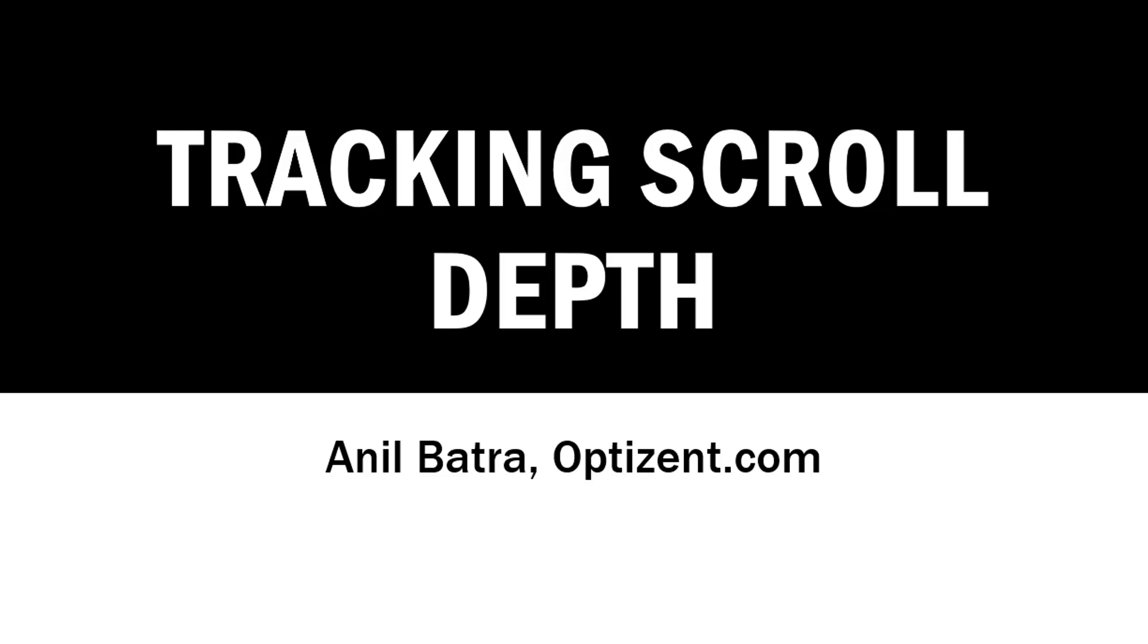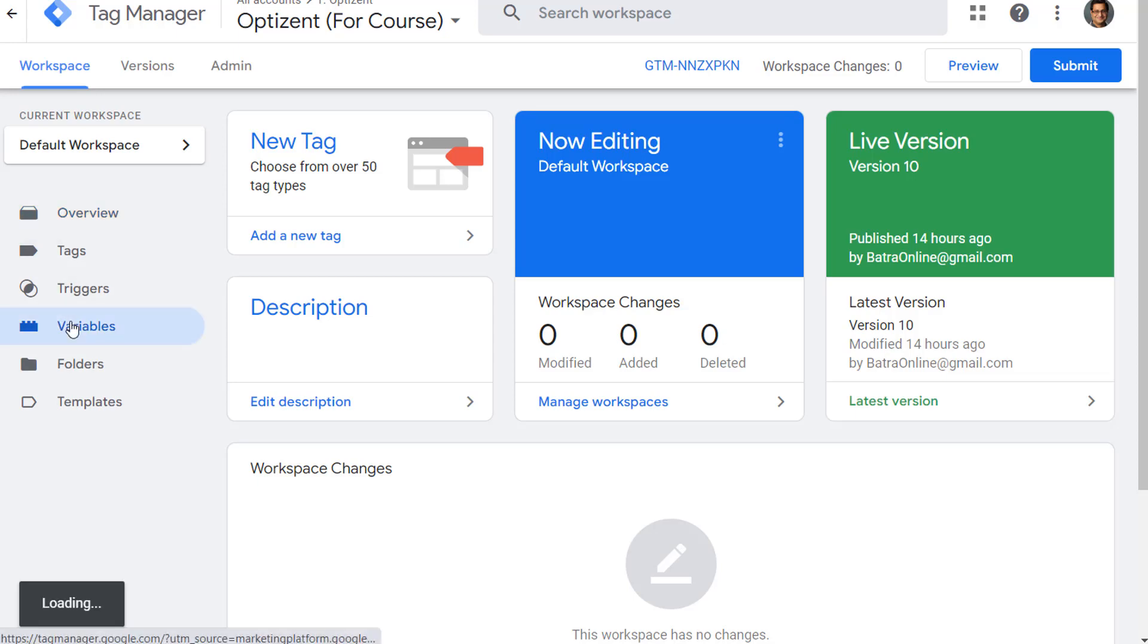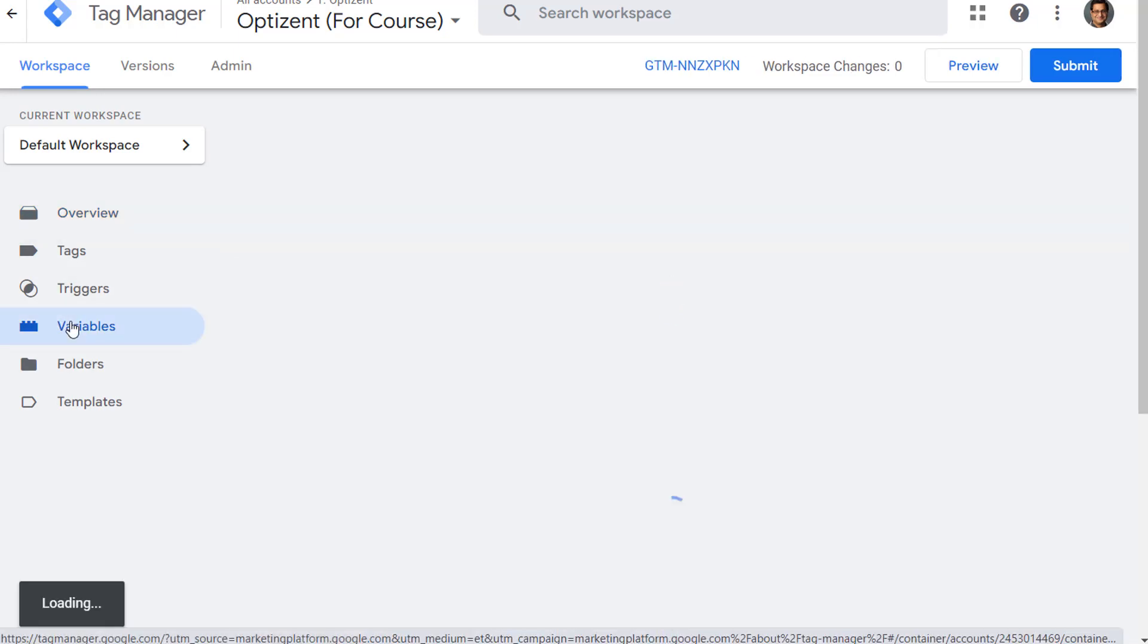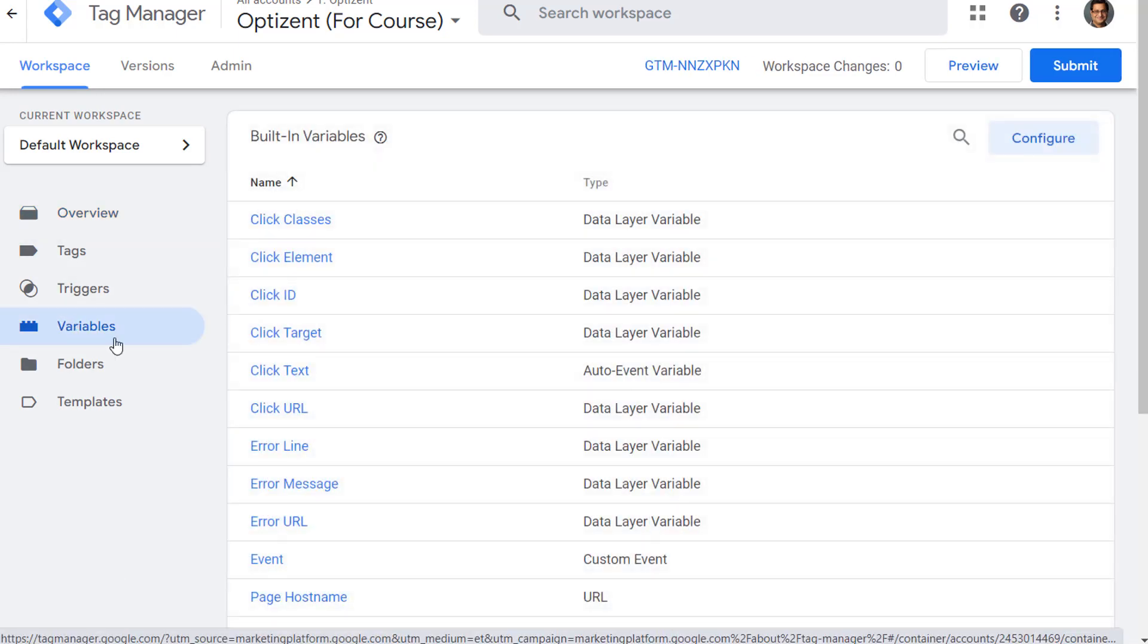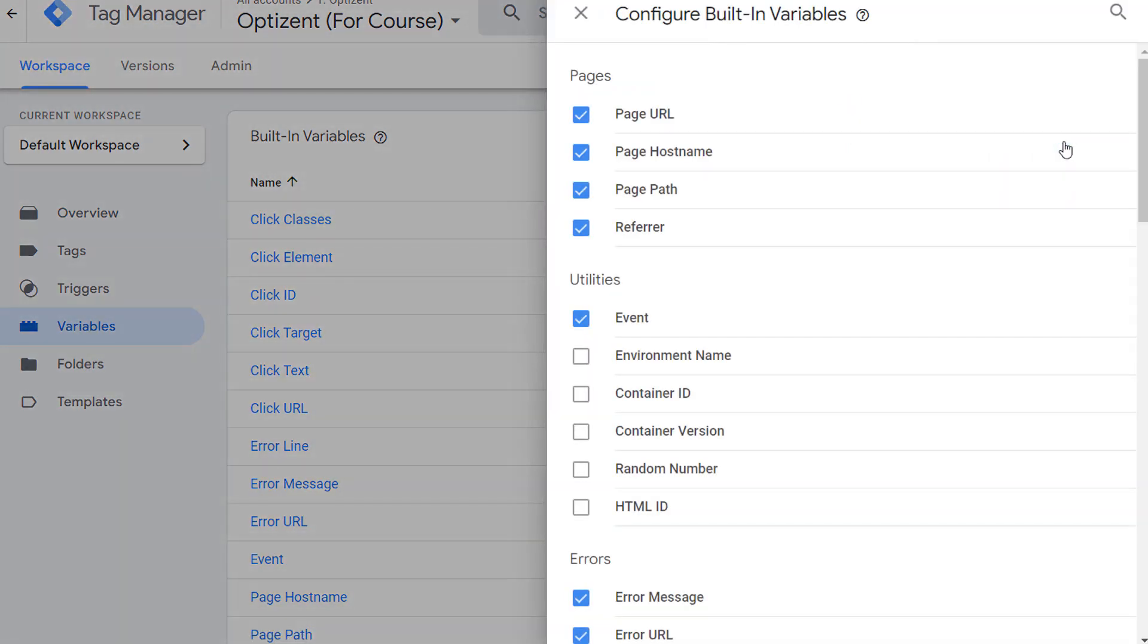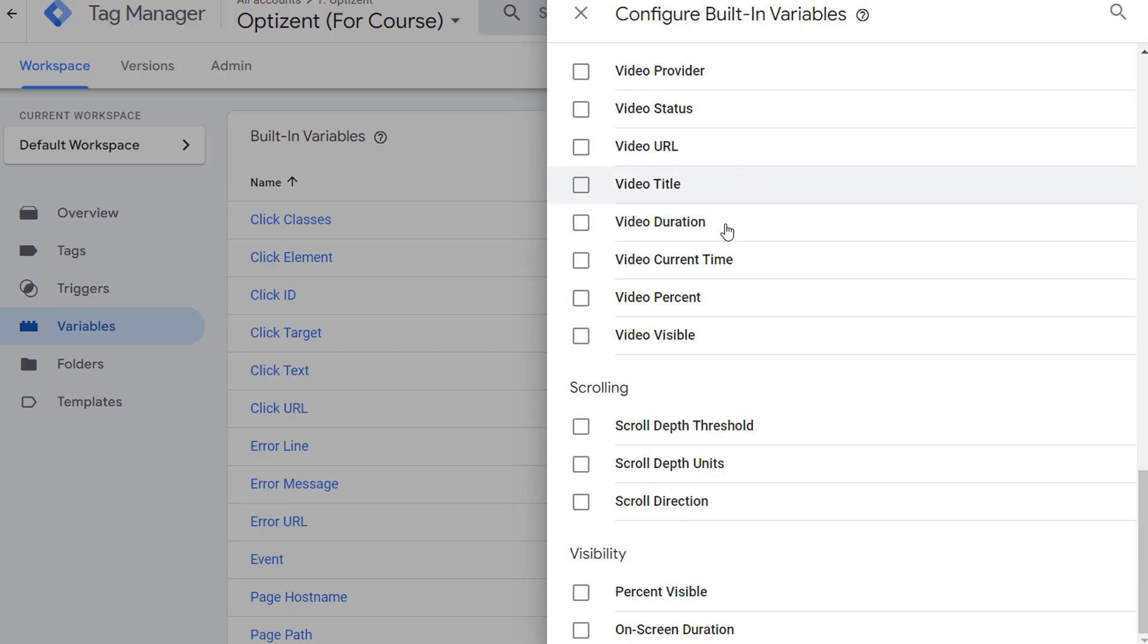So let's go to Google Tag Manager and set this up. In Google Tag Manager, first we will have to enable certain built-in variables. Google Tag Manager automatically keeps track of the scrolls and stores the information in these variables. So go ahead and click on Variables, and then click on Configure in the Built-in Variables section. Scroll down to the Scrolling section.